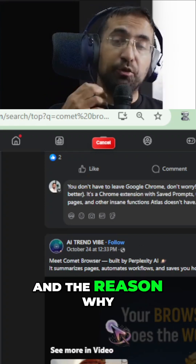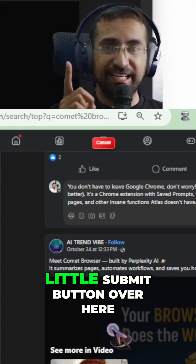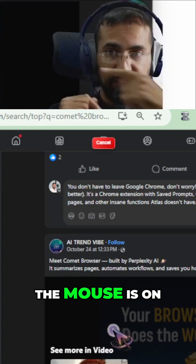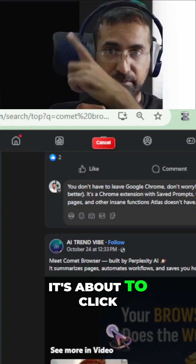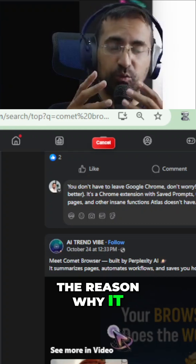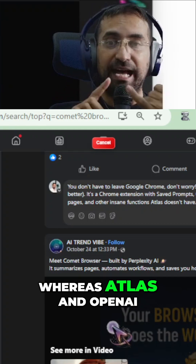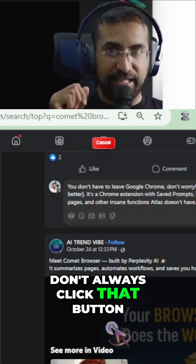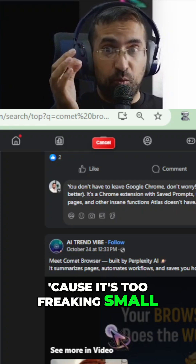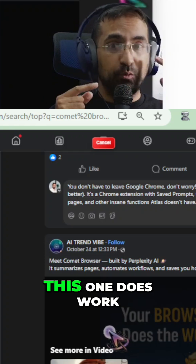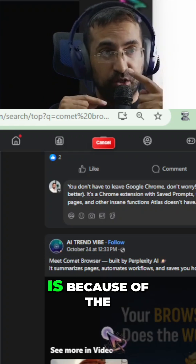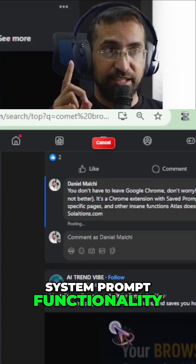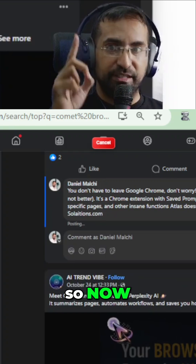The reason why it clicks this tiny little submit button over here — have a look, see the mouse is on the left, it's about to click — the reason why it actually works, whereas Atlas and OpenAI don't always click that button because it's too freaking small, is because of the system prompt functionality which we have added to it.